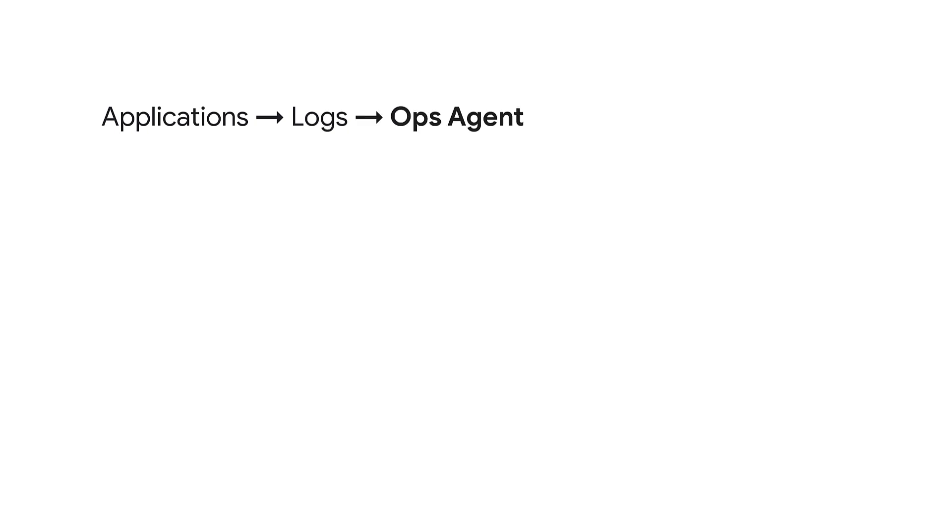The Ops Agent, or specifically the underlying FluentBit technology, uses the concept of a pipeline. A pipeline starts with a receiver that describes how to collect the logs that the application generates.